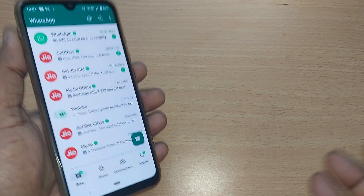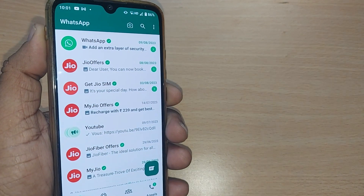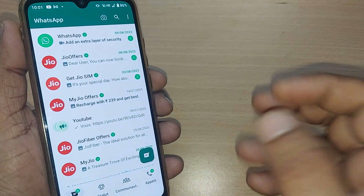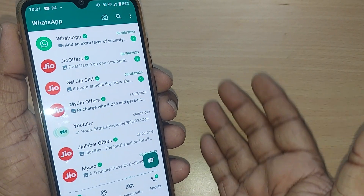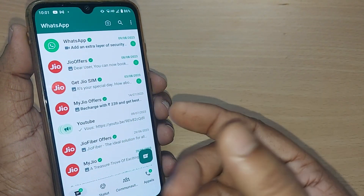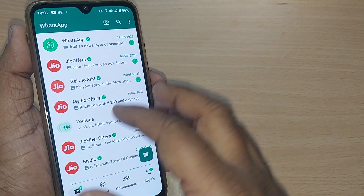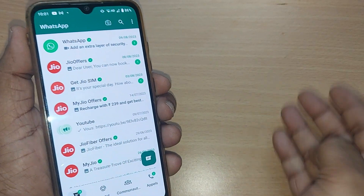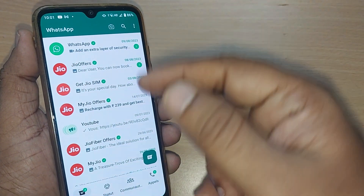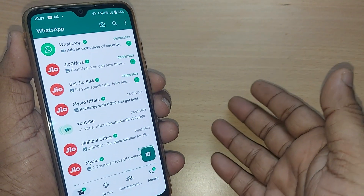When you are using your WhatsApp and accidentally it has fallen into any other language than the regular usage of English, you would be irritated and would like to come back immediately from that language to English. Or sometimes you have intentionally jumped from English to any other language and would like to come back to English but you are not knowing the way. I am going to show you in this video how we can get back to English from any other language.